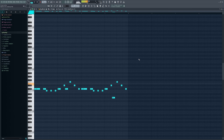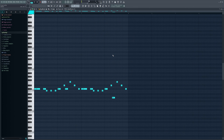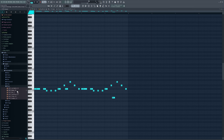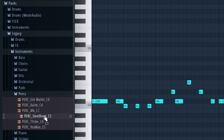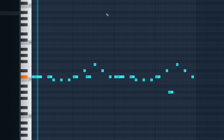Moving on, we have this steel drum — it's just the stock FL steel drum, you can find it under Instruments > Perks. I just added a little bit of reverb. I'll go through the effects later, so don't worry.